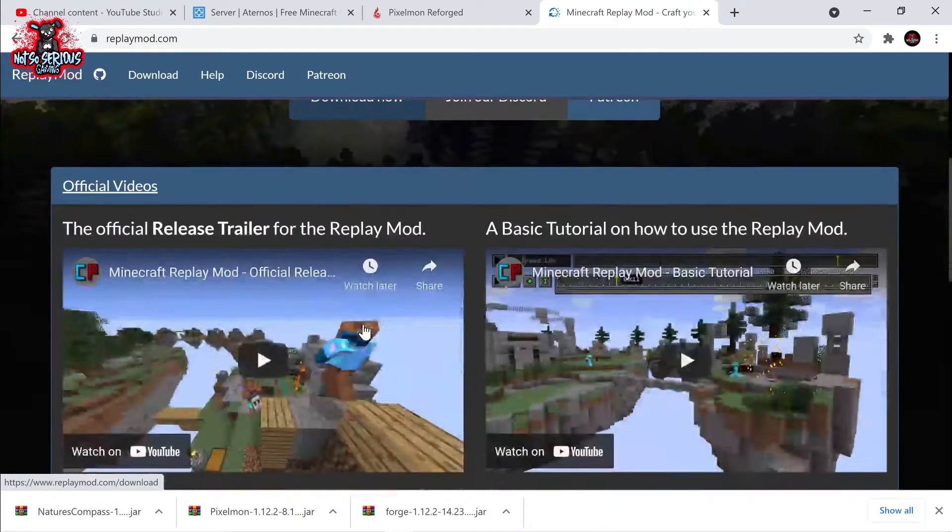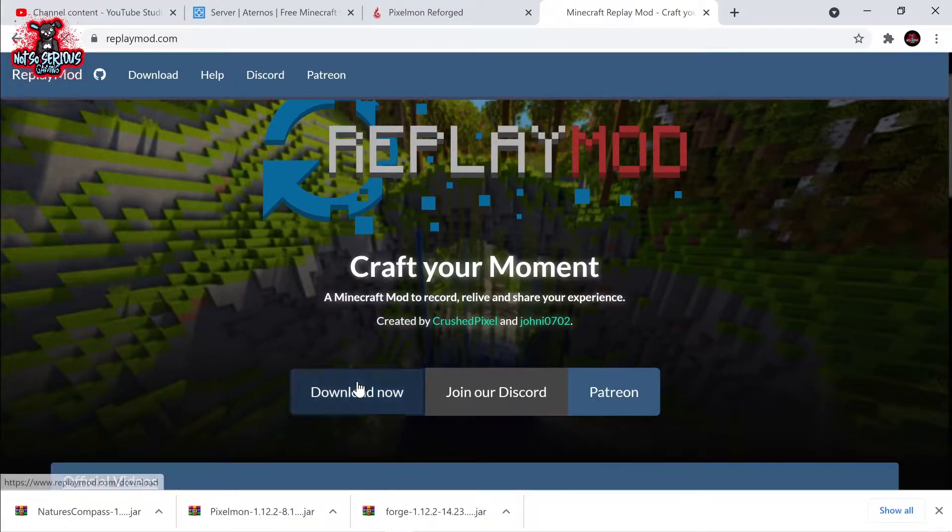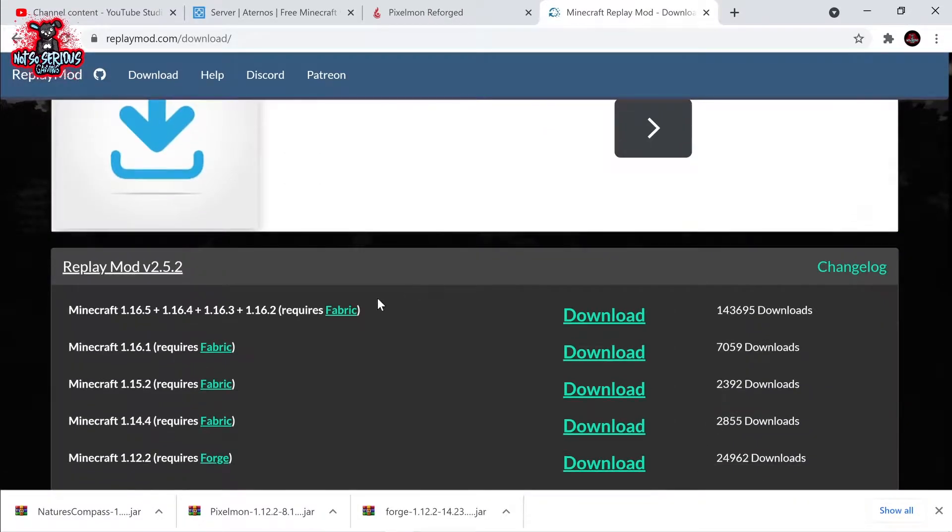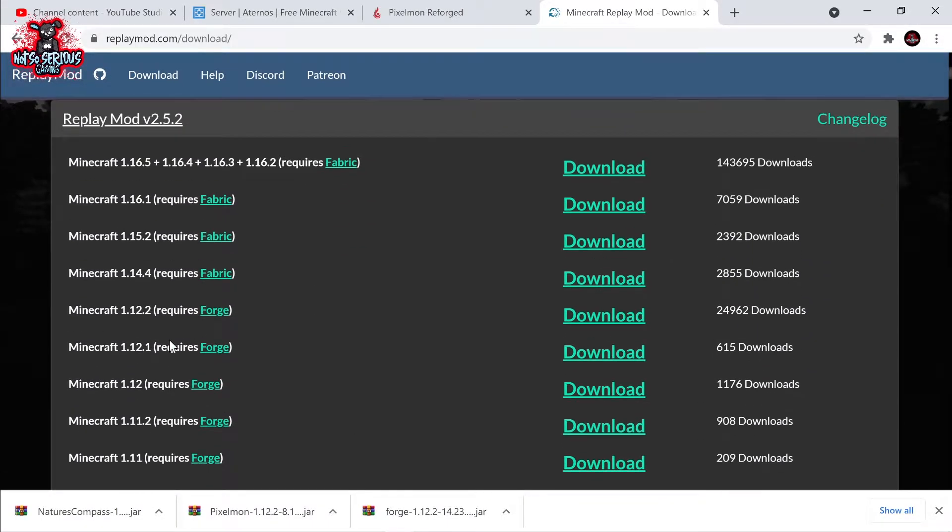Now you've done this it's time to download the Replay Mod. The link will be in the description down below so make sure you download version 1.12.2 otherwise this won't work with Pixelmon.